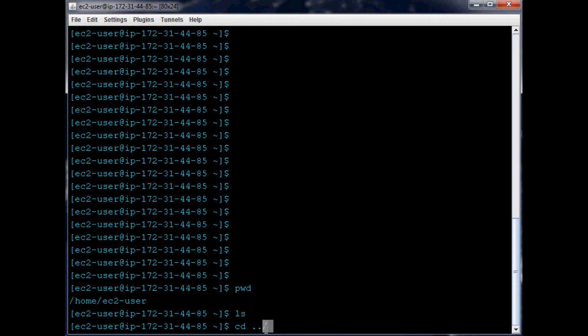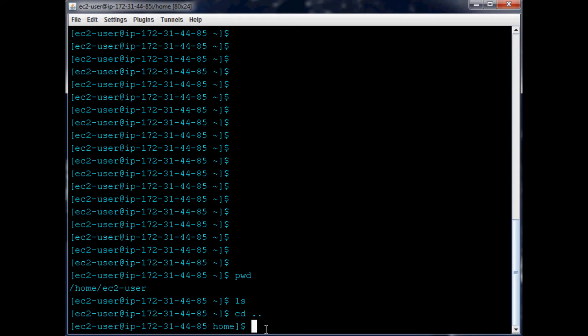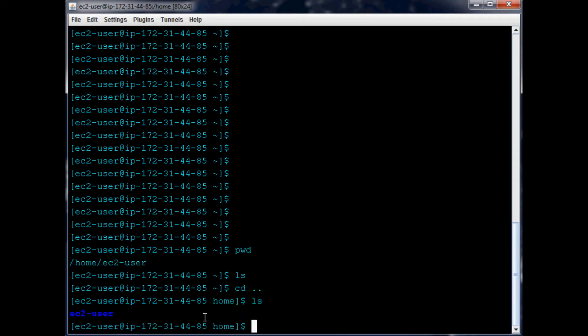Sometimes you'll also see it as dot dot slash and so on, but for simplicity it's just dot dot. So now we've moved backwards. Remember we were in /home/ec2-user, now we've moved back and now we're in home. If we do ls, we see that we have ec2-user.